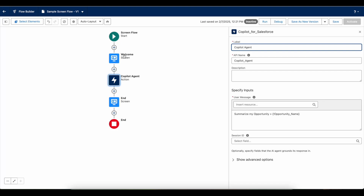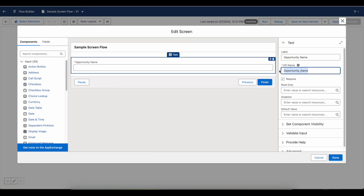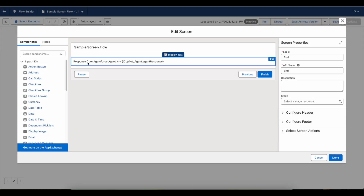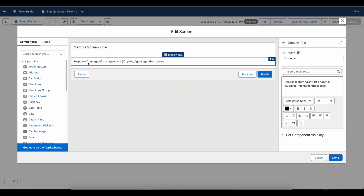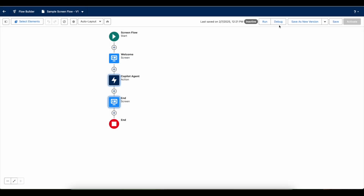From the welcome screen I'm getting the opportunity name — the opportunity name that was entered by the user. I'm using the display text flow element and then I'm displaying the response that I am getting from the Agentforce agent. I'm making use of the standard parameter 'agent response'.